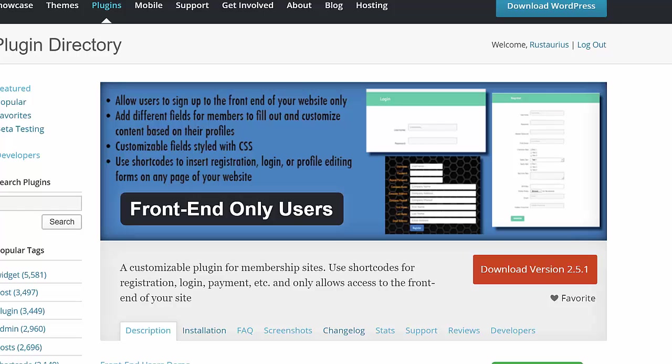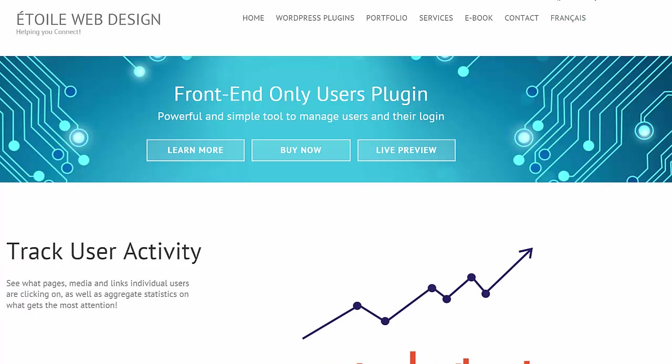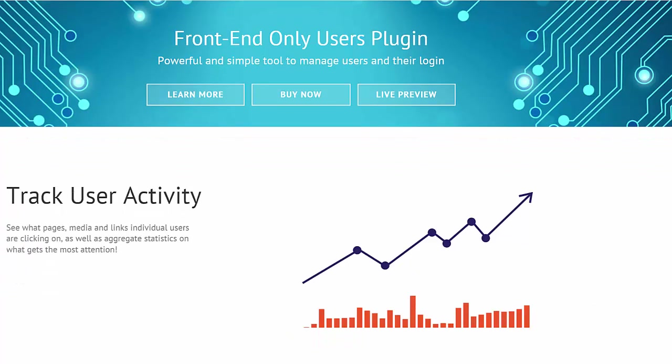The free version is available from WordPress.org, and the premium version can be purchased via the link in the plugin description or by visiting our website.